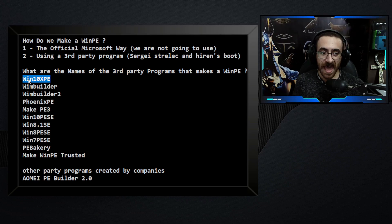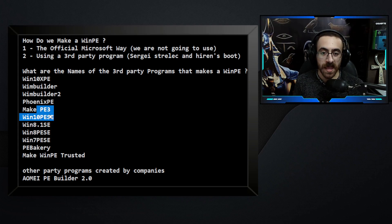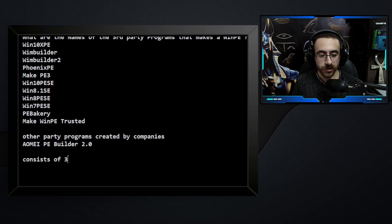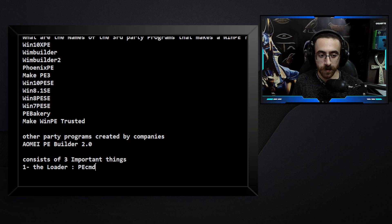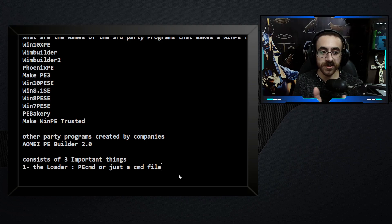Each program has advantages and disadvantages, and some options not available in others. Some work on Windows 7 but not Windows 10 — keep that in mind. How do these programs make a WinPE from a Windows ISO? A WinPE created by these programs consists of three important things. Number one: the loader. Most of the time it is PECMD or a CMD file — a program that initiates or starts the WinPE.